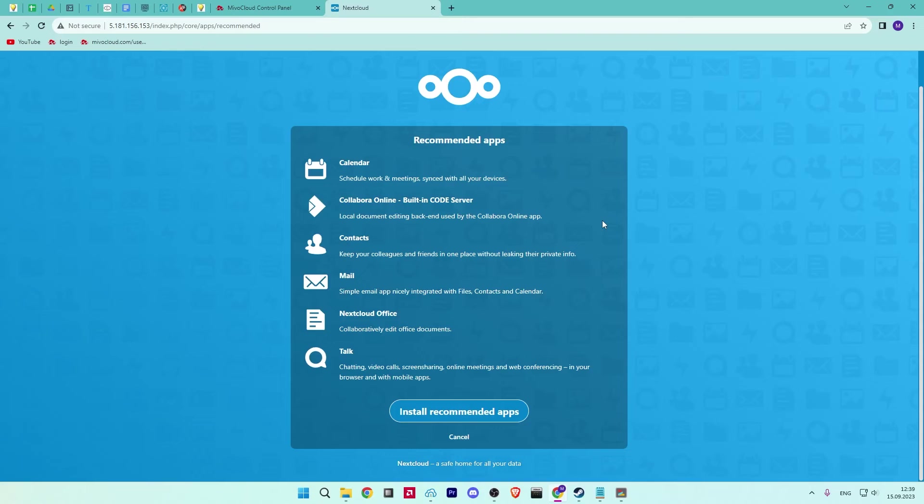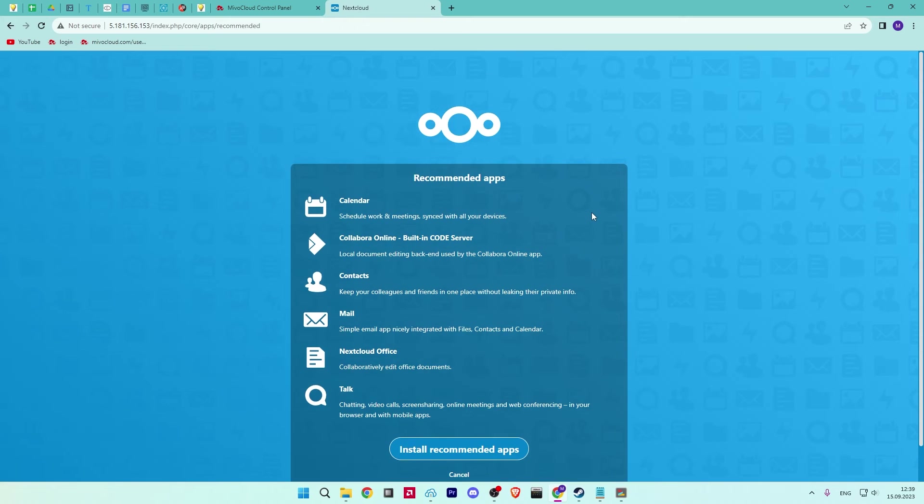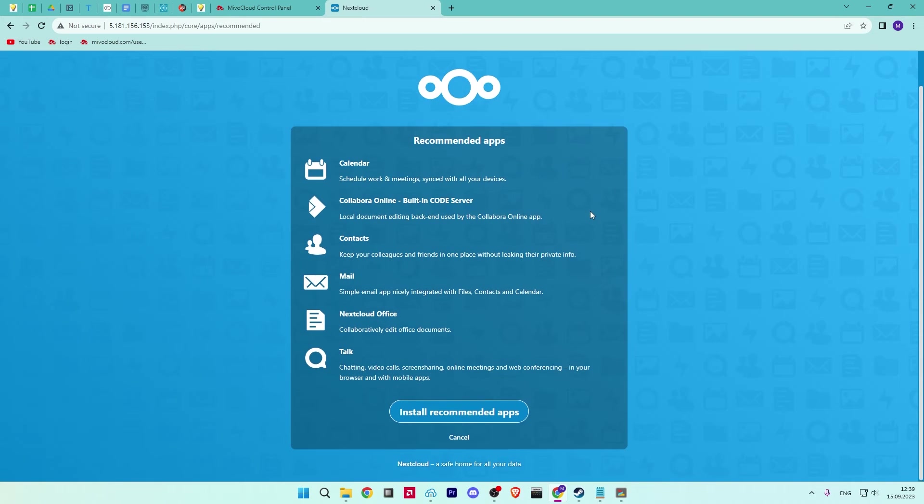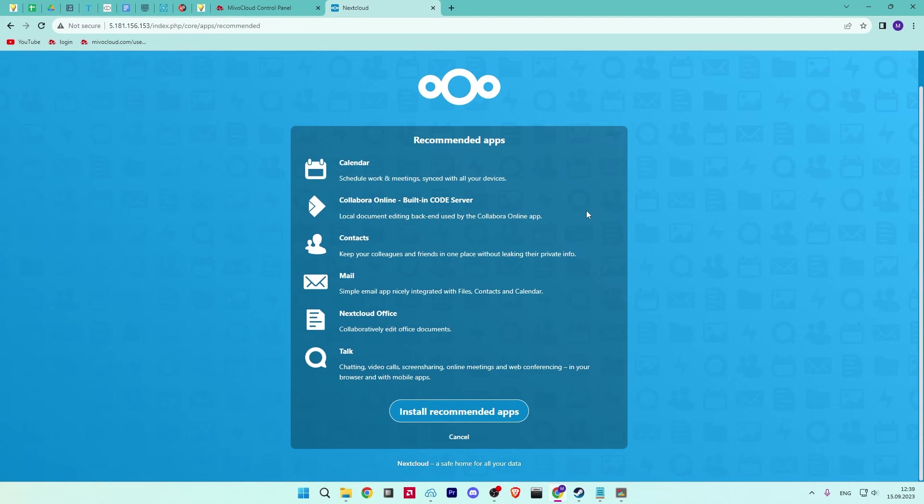Once the Nextcloud is installed, you should see the following screen. Click on the install recommended apps to install the required applications.